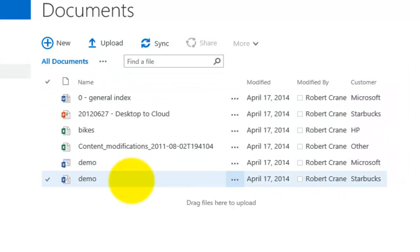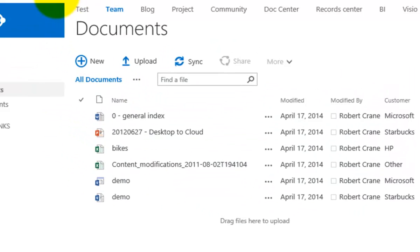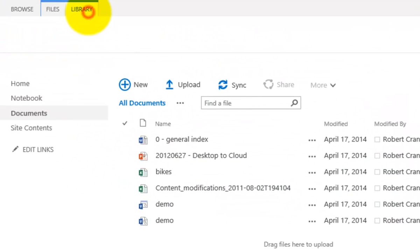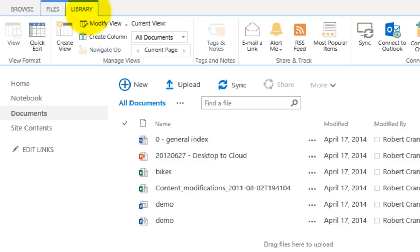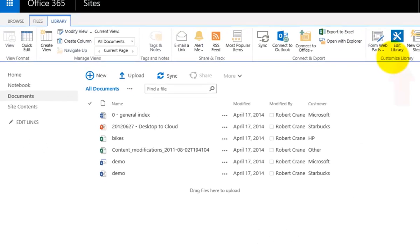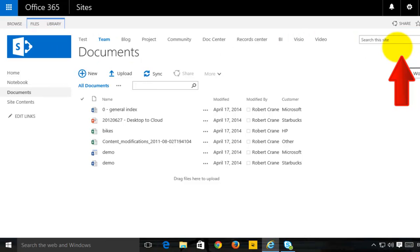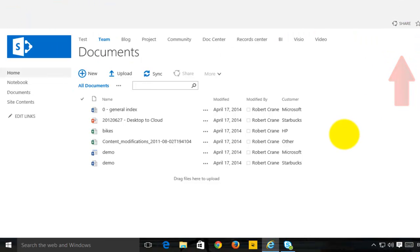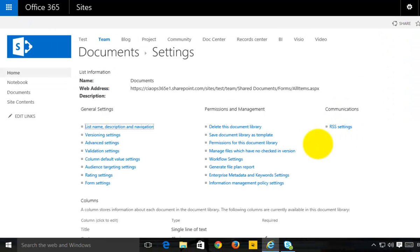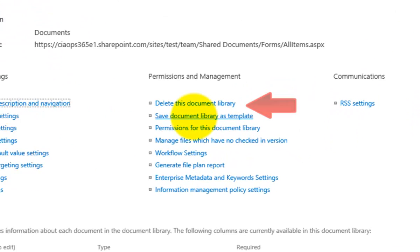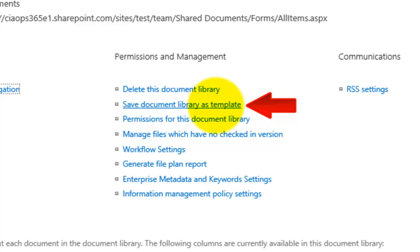Now what I'm going to do is create a template of this. To do that, I need to go up to the Library tab up in the top left and shoot across to Library Settings.